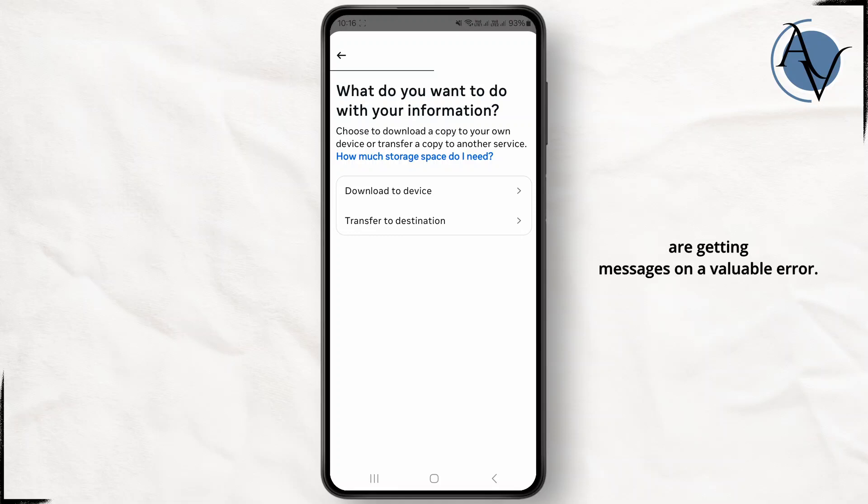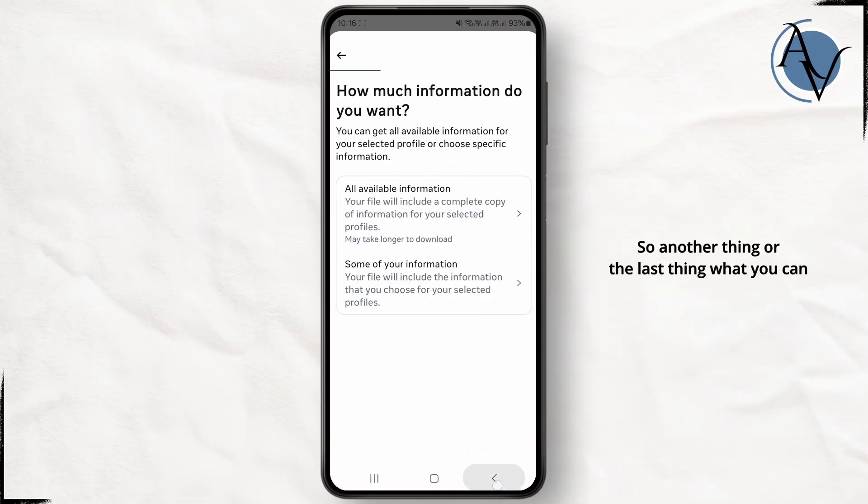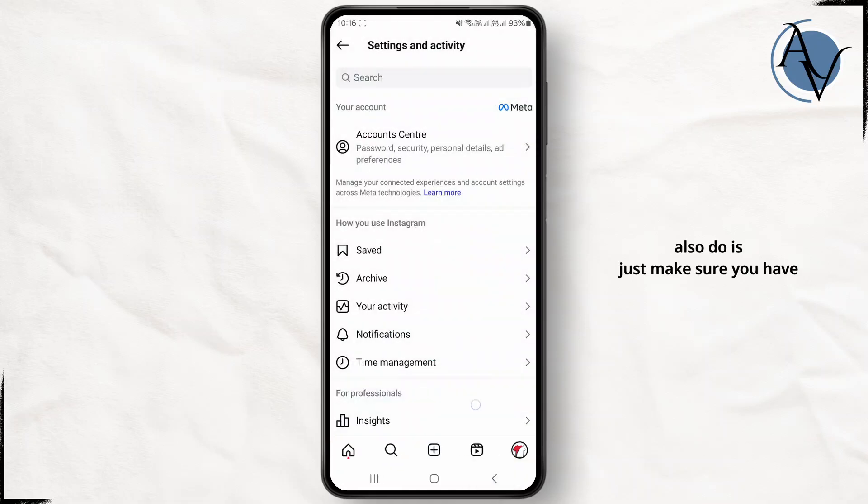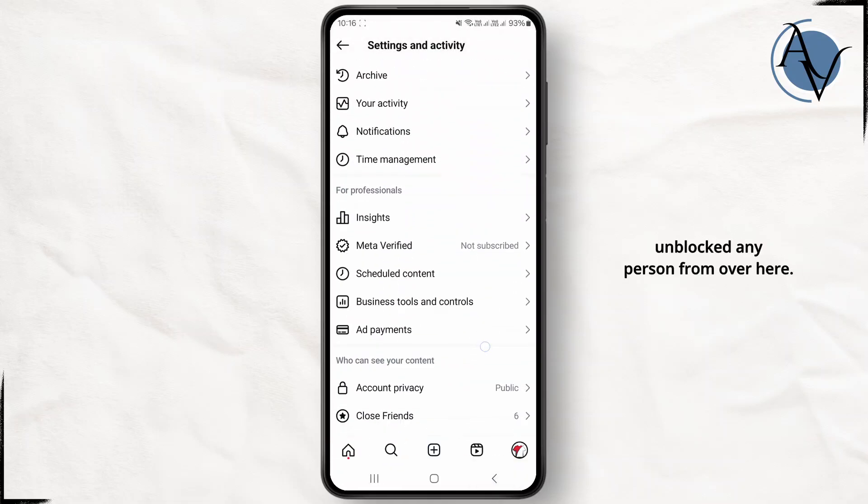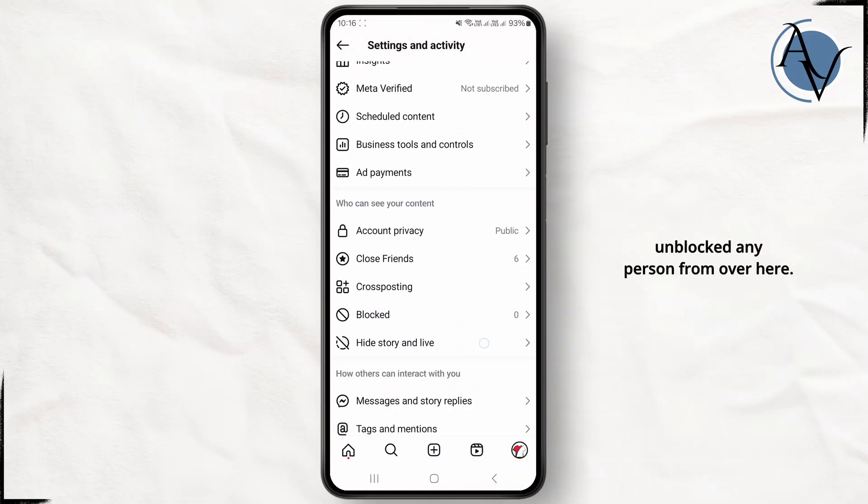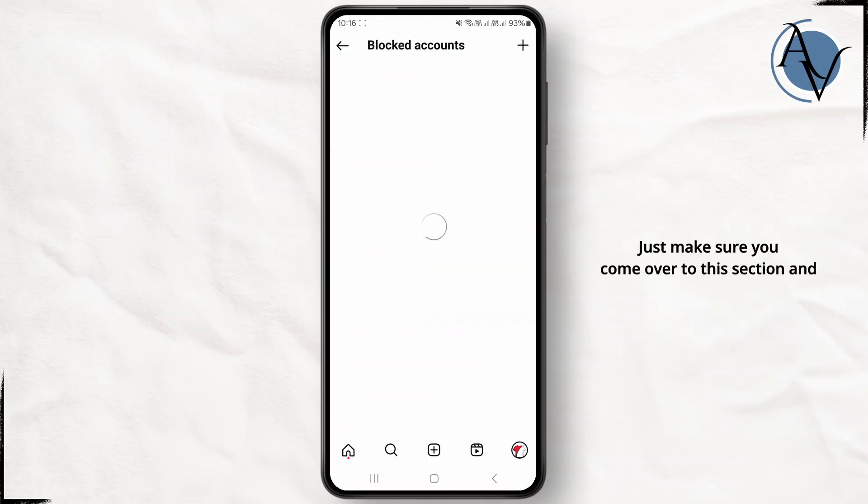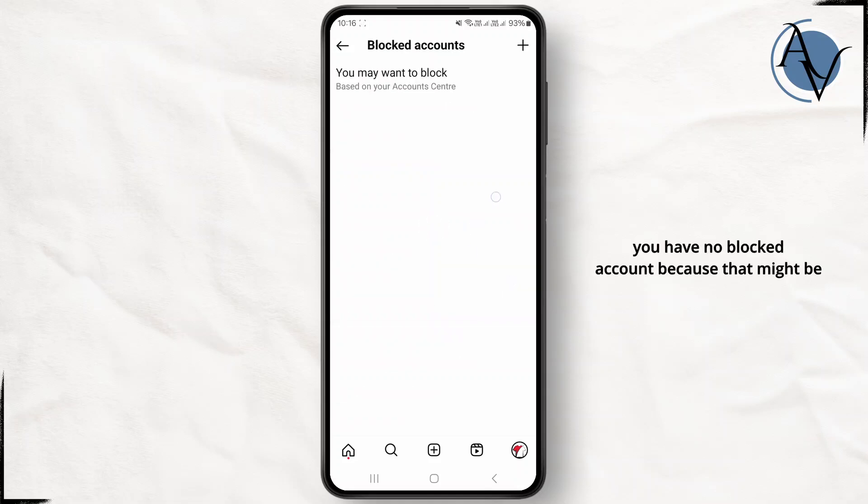Another thing or the last thing what you can also do is just make sure you have unblocked any person from over here. Just make sure you come over to this section and simply tap on this blocked accounts. Make sure you have no blocked account because that might be one of the reasons your message unavailable error is being displayed on particular chats.